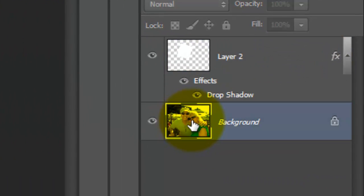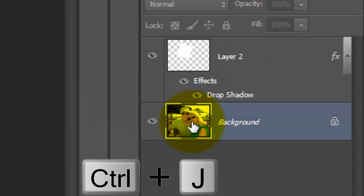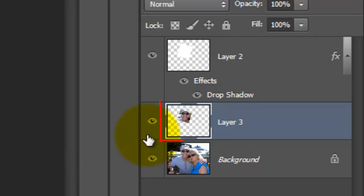Click on the background to make it active and press Ctrl or Cmd plus J to cut the selection out and place it on its own layer.